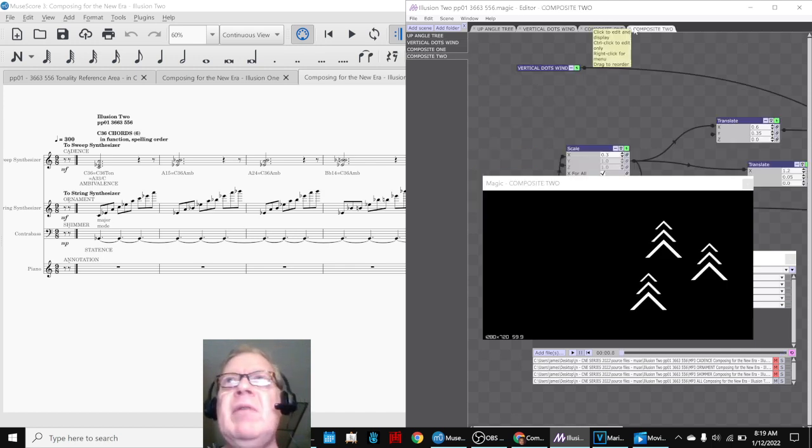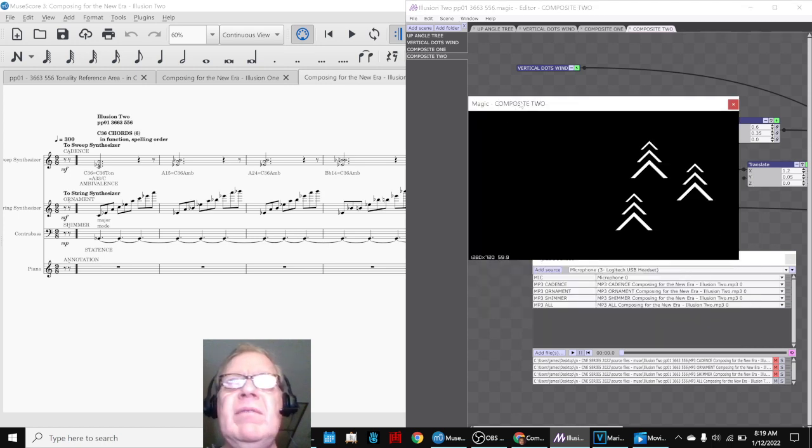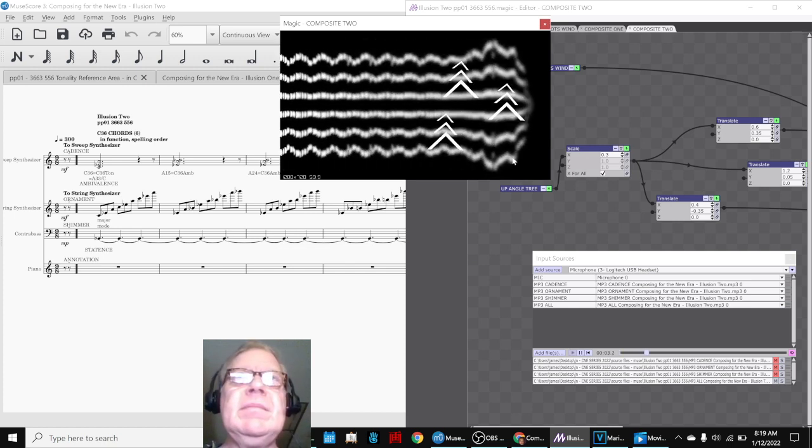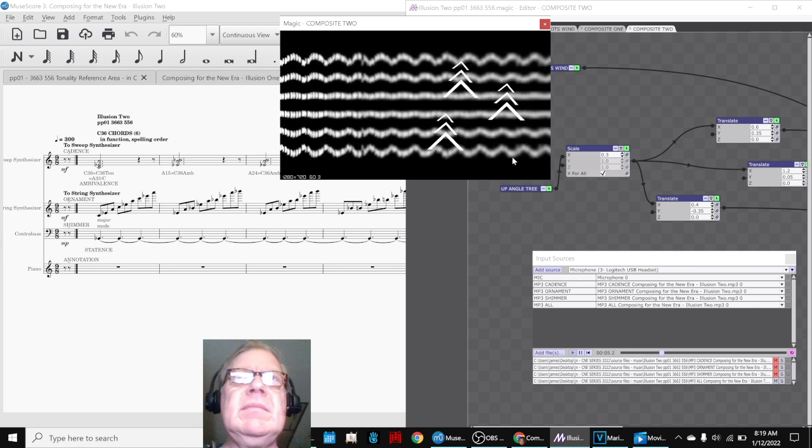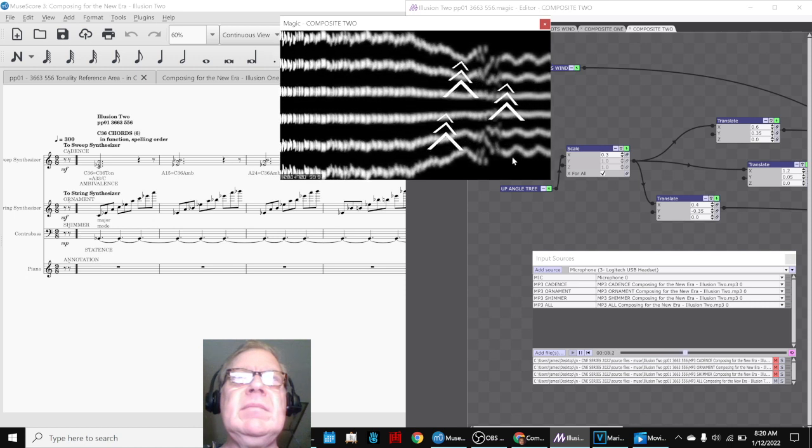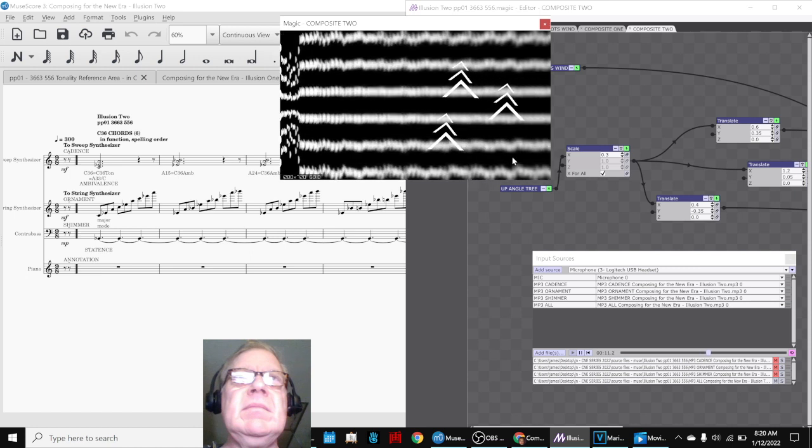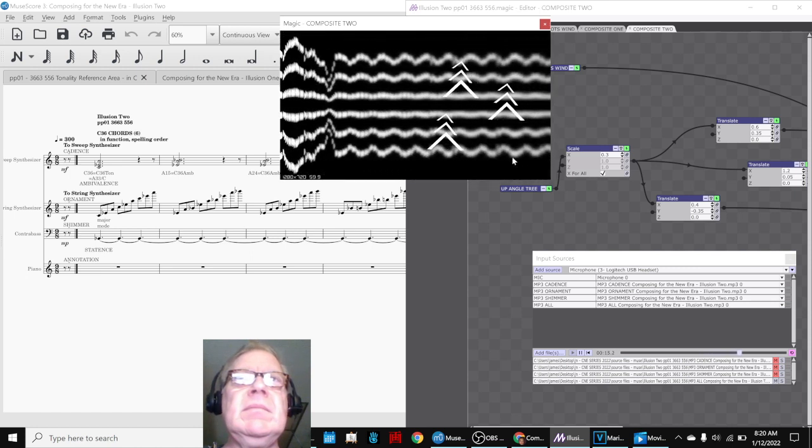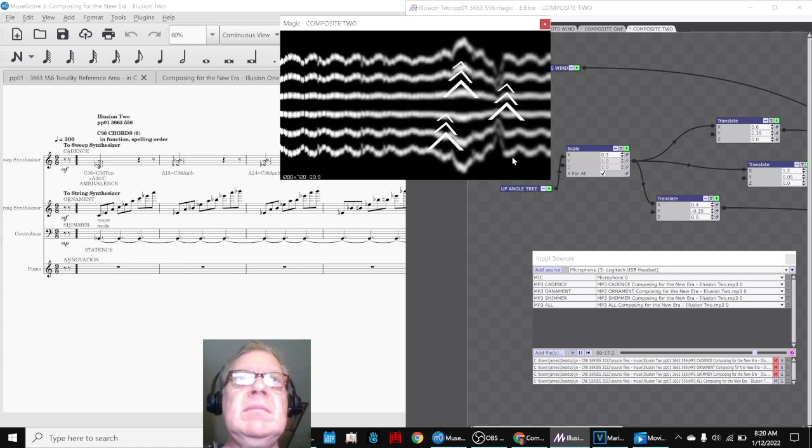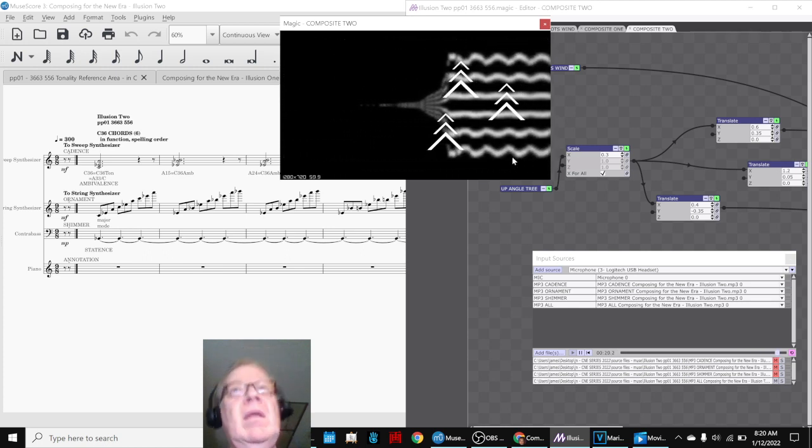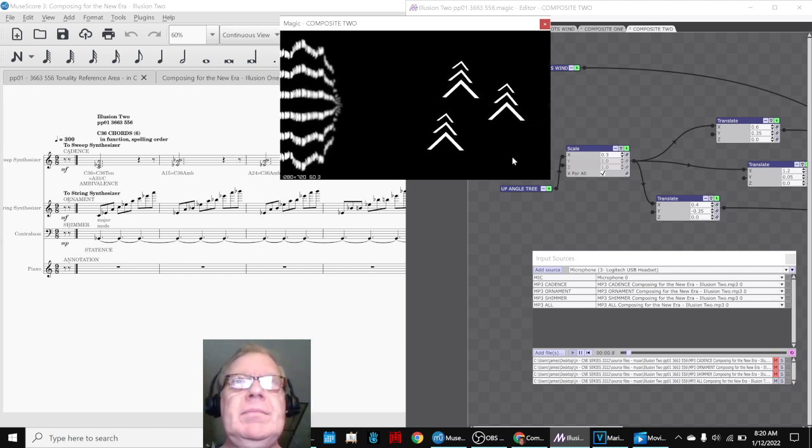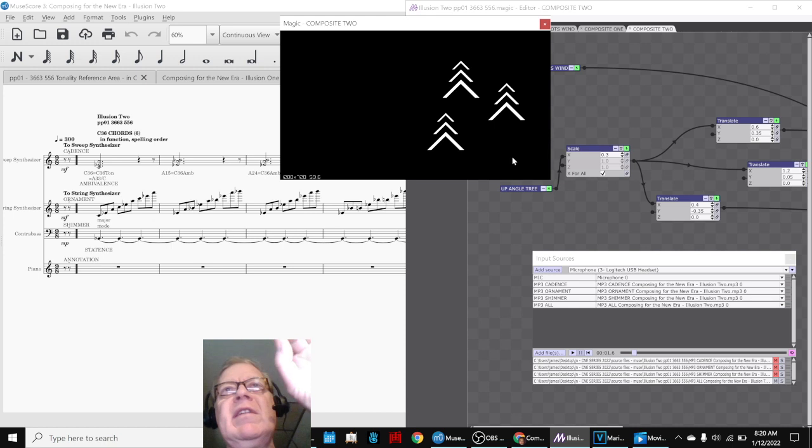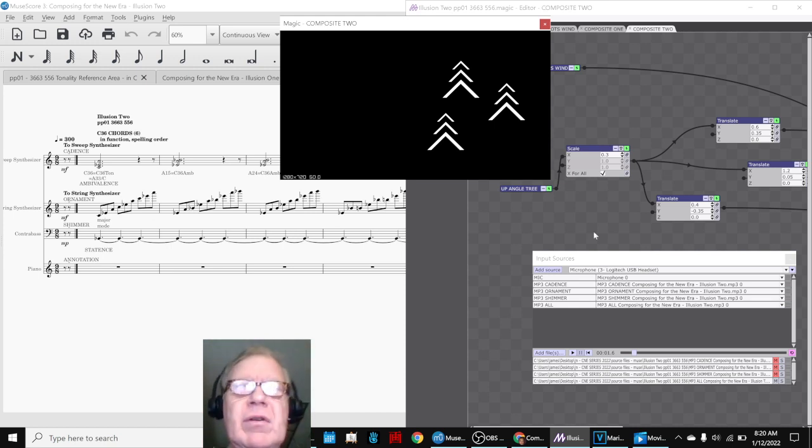So anyway, we'll play the whole thing with contrabass for you to see on the right-hand side. And that's it. So that concludes today's stream. And the contrabass, you can see, is making the wind taller and shorter, basically.